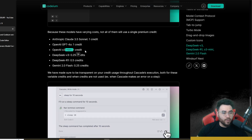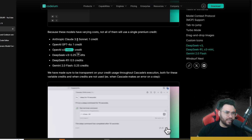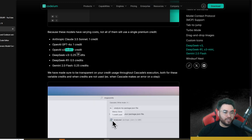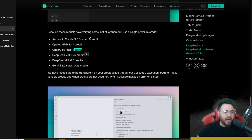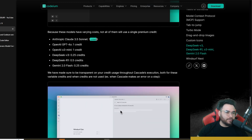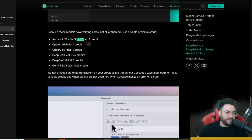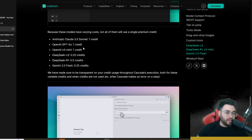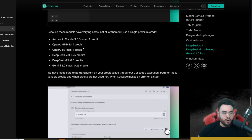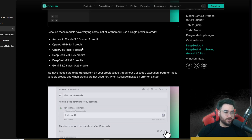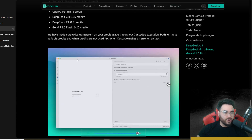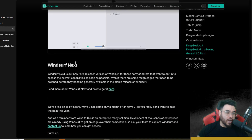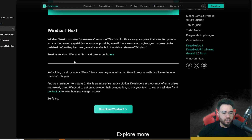I haven't used O3 Mini too much yet within an IDE — I've used it in ChatGPT and it's very powerful — but I've still been sticking to Claude Sonnet 3.5. I've been meaning to try O3 Mini within something like Cursor or Windsurf, so let me know in the comments what your thoughts are on O3 Mini within your IDE. I've been using it in ChatGPT and it is a powerhouse for coding.